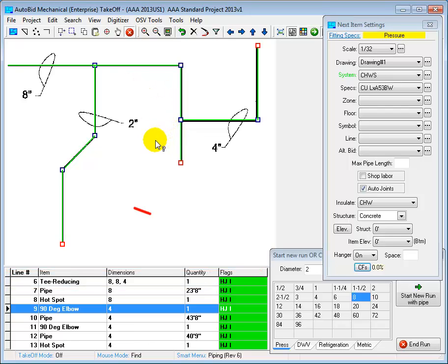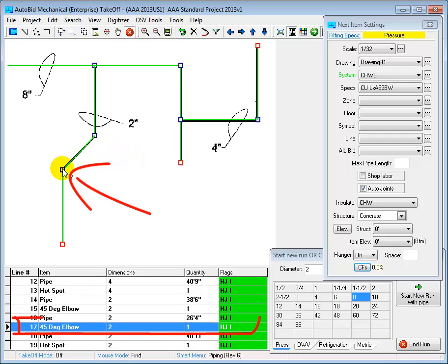Now let's come over and look at this fitting over here on this second branch line. Down here we can see that it's a 45 degree elbow. I didn't have to select a 45.